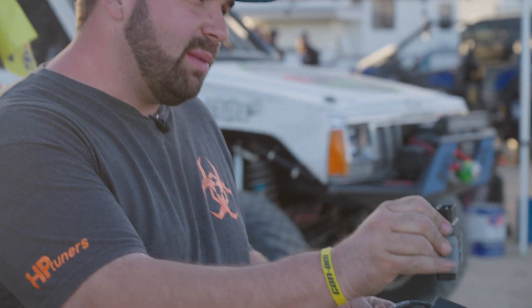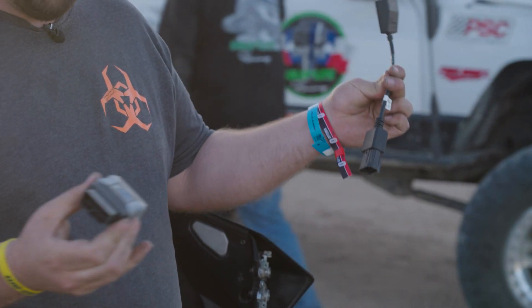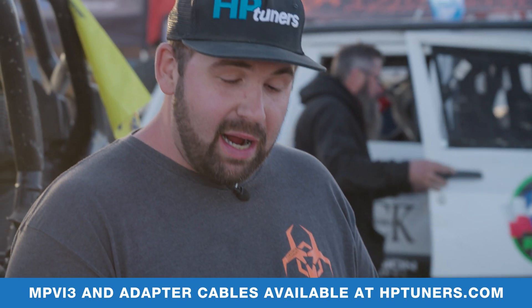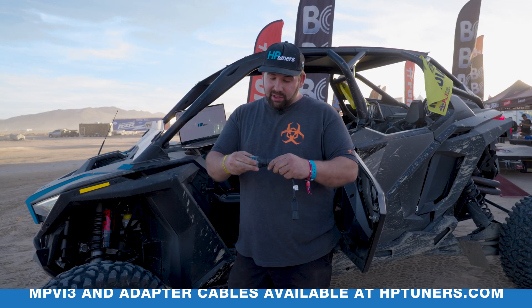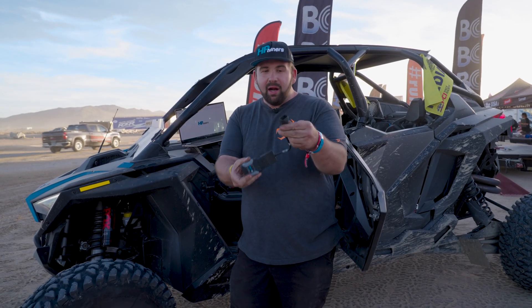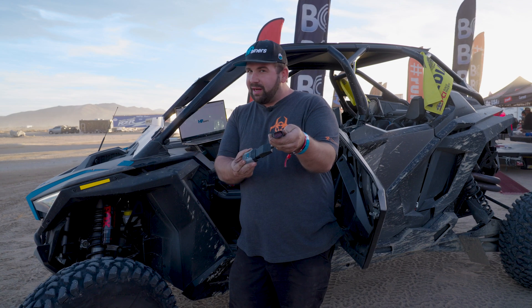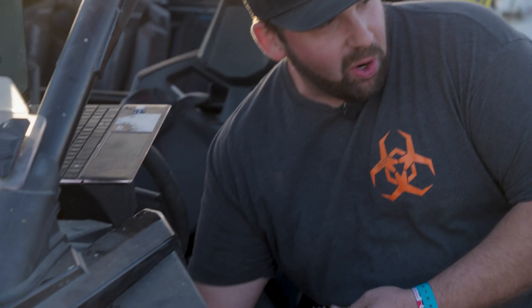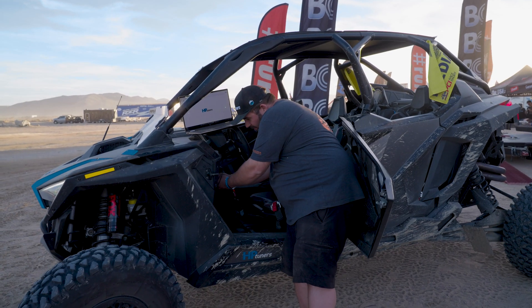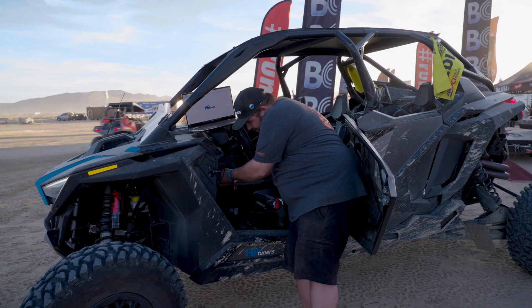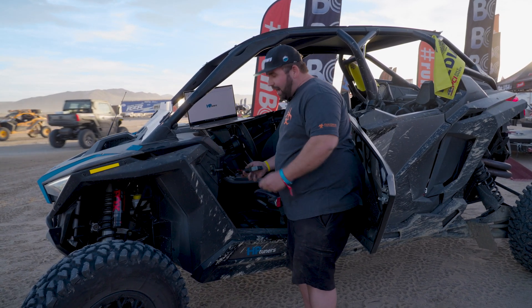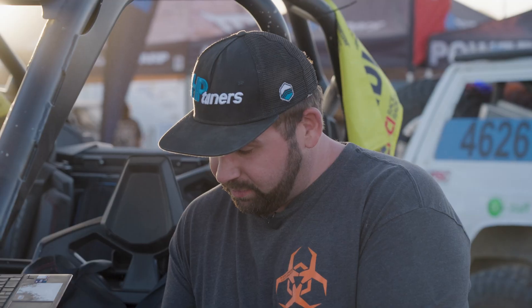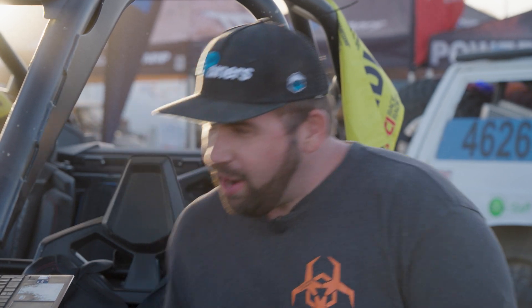First thing we're going to do, we're going to want to have the HP Tuners MPVI 3 module and the Polaris adapter cable, both available on our website or hptuners.com. So you're going to take the adapter cable, simply plug it into the module here. This side is going to go in the diagnostic connector on the Polaris vehicles. Specifically on this vehicle, Pro R's and Pro XP's are up underneath the steering wheel. You're going to plug that side in and take the other side, plug it into your USB cable.